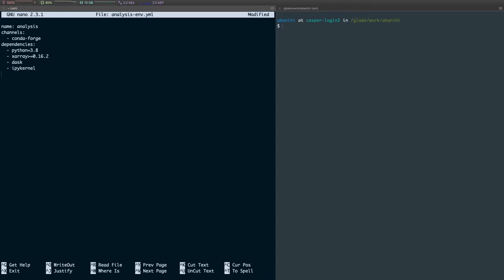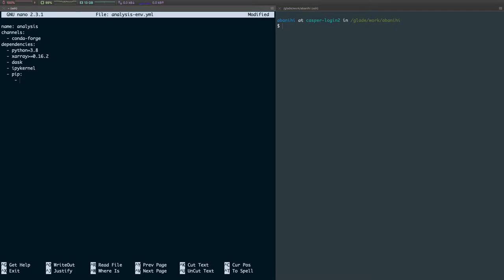And then there's usually another section. Let's say there's a package that is not available through Conda, and it's also not available through pip, but it's available from GitHub. You can actually install a package from GitHub by specifying an additional section here. So you do pip, and then under this section, we can list basically, you give it a path to the GitHub repo. You do git+https://github.com, for instance.